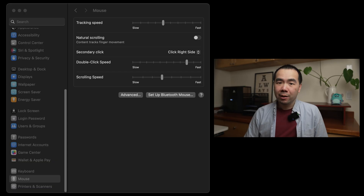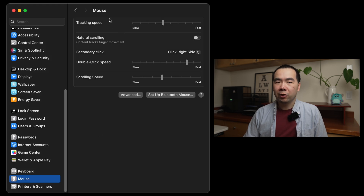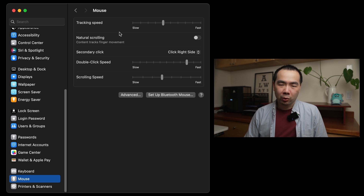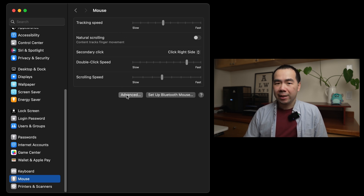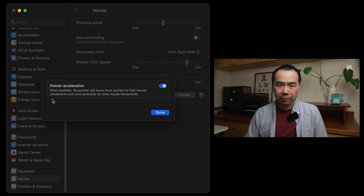To do this, just go into System Settings, and then all the way down to the Mouse menu. Here you can change tracking speed, which isn't the same as acceleration, but is something you may want to tweak afterward. Press the Advanced button at the bottom, and the only option you can toggle here is pointer acceleration. Disable it, and you're good to go.